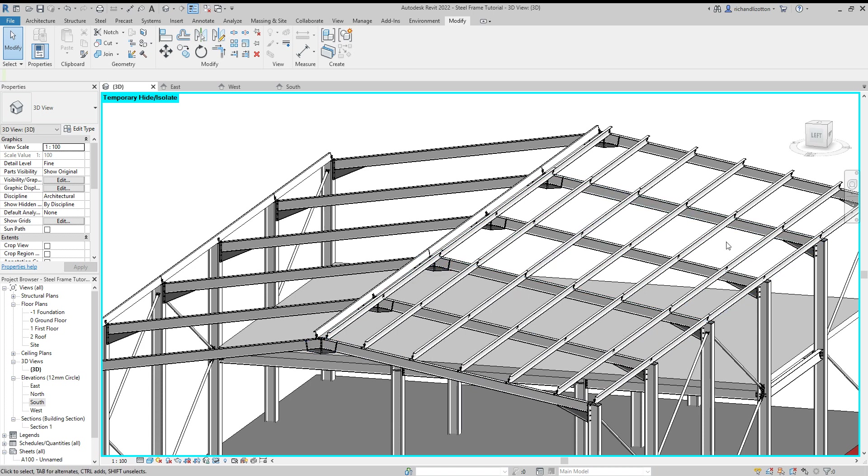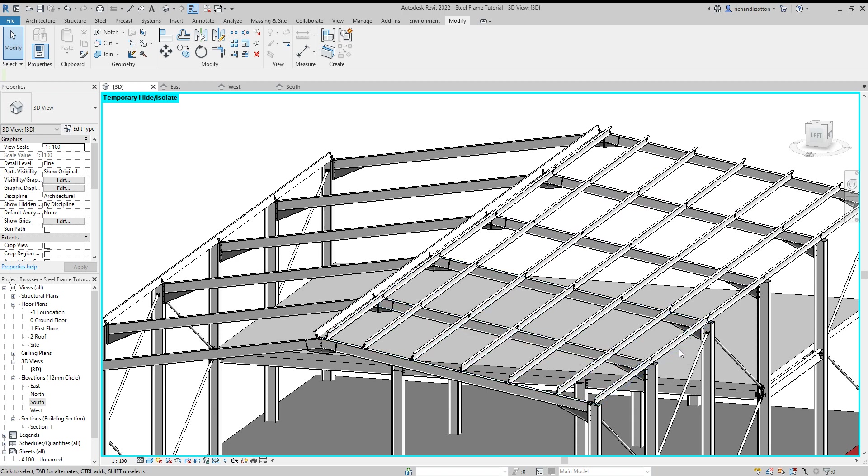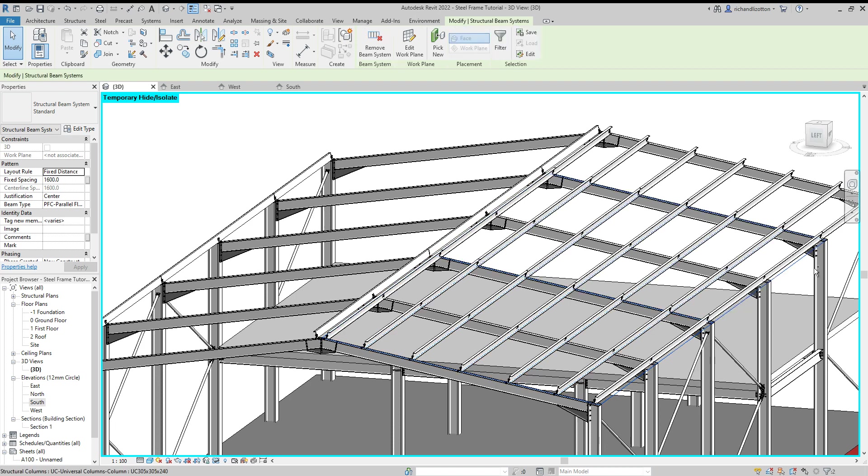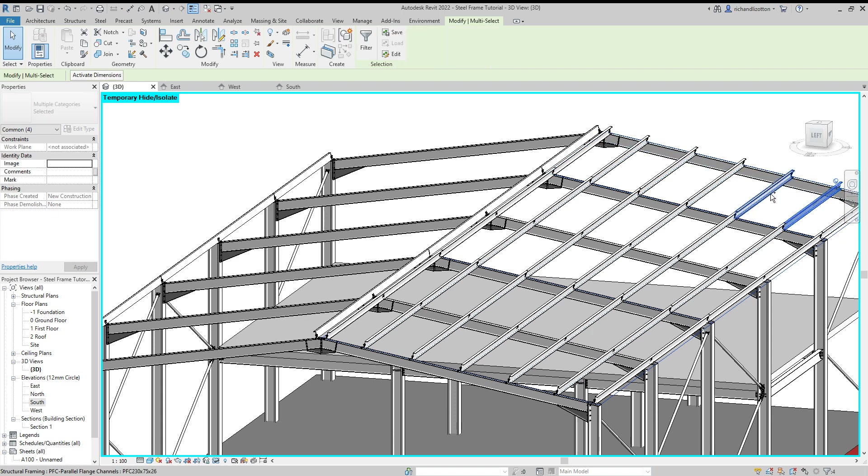But with the system beams that we've got, it's not going to work so simply. So what we need to do is click on the boundaries of each of the systems and then we need to individually select the beams as well.